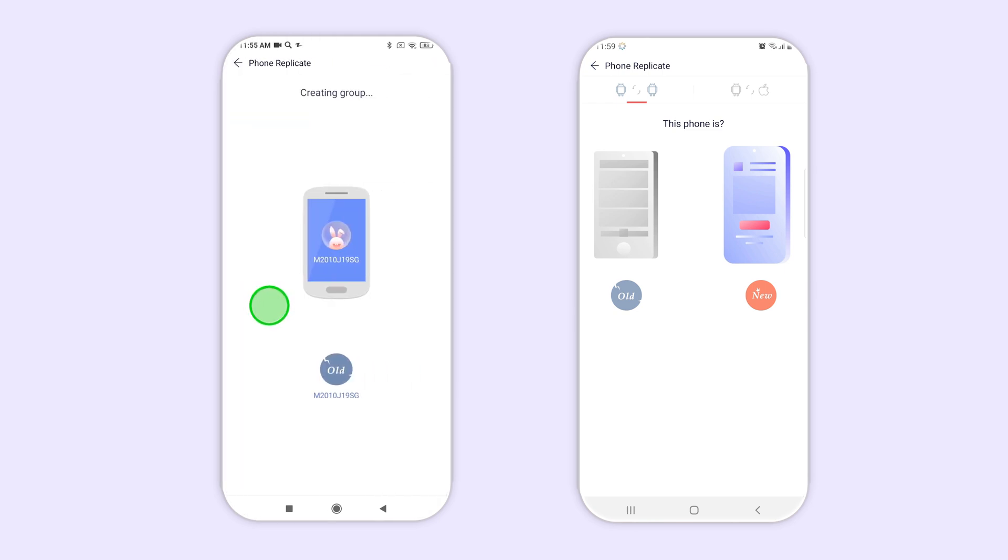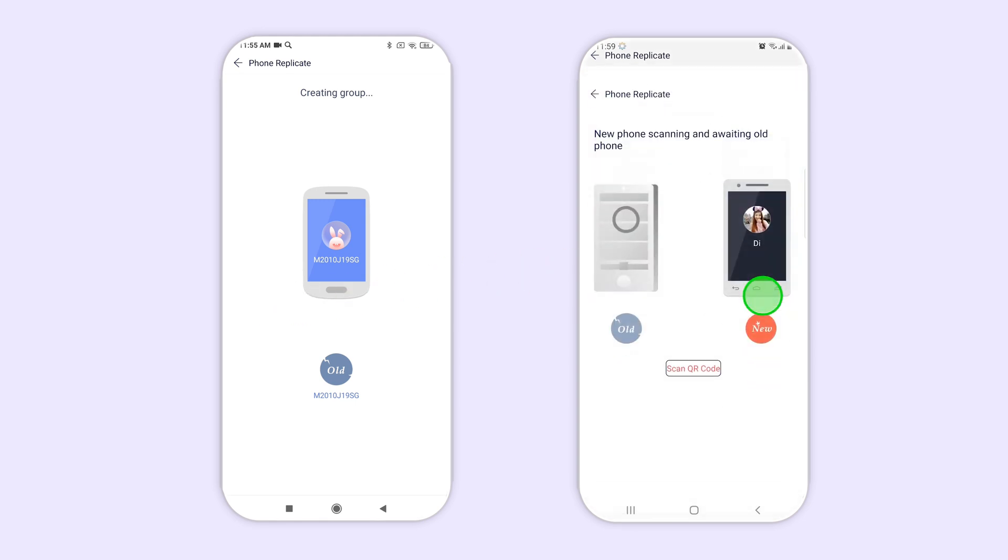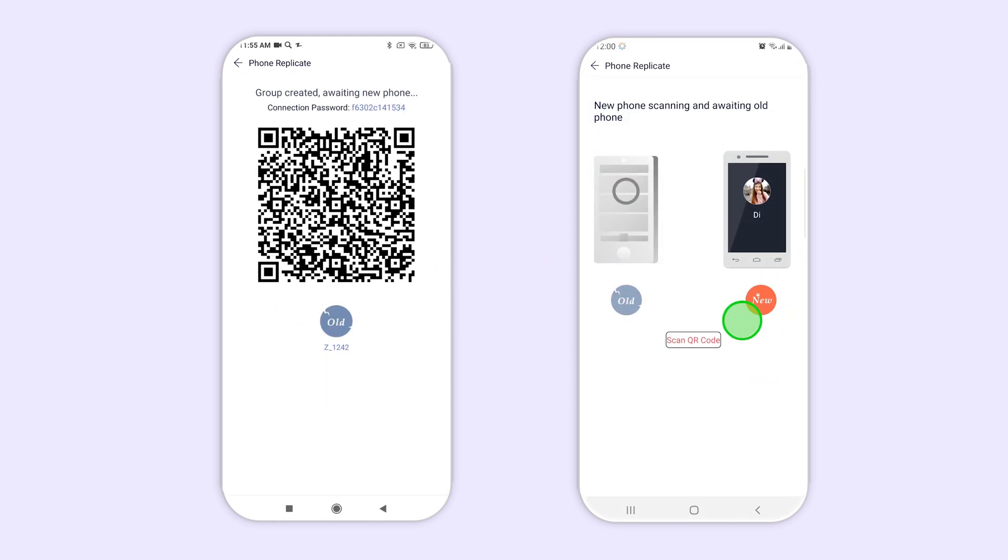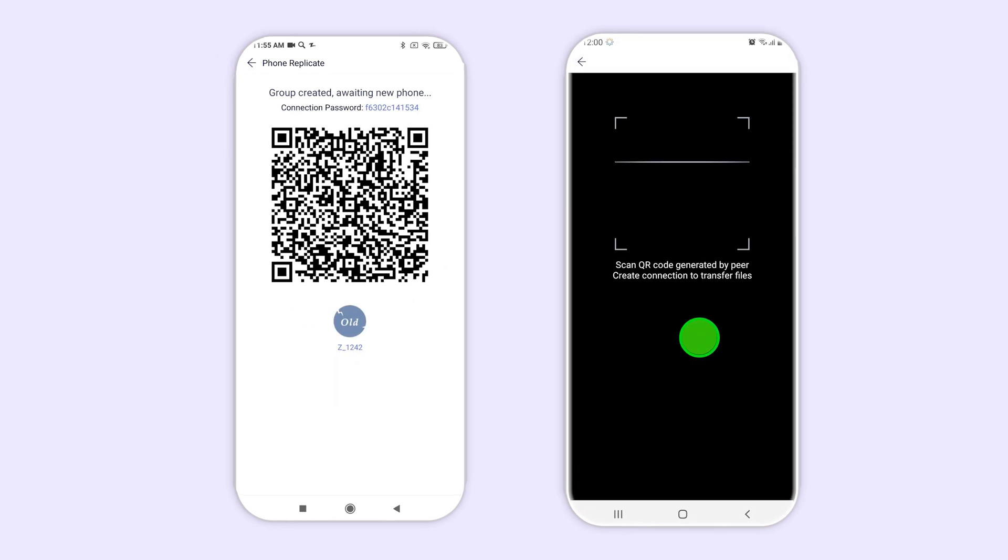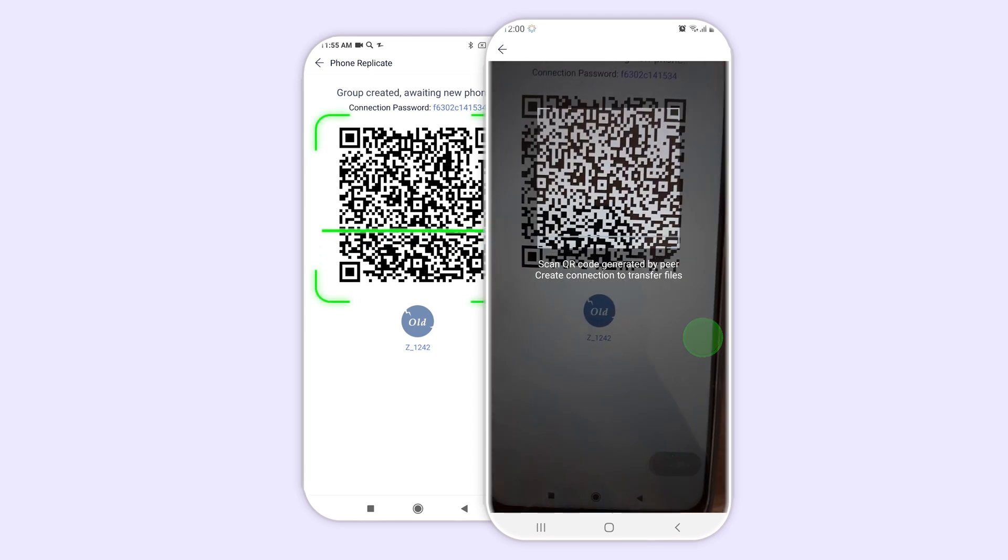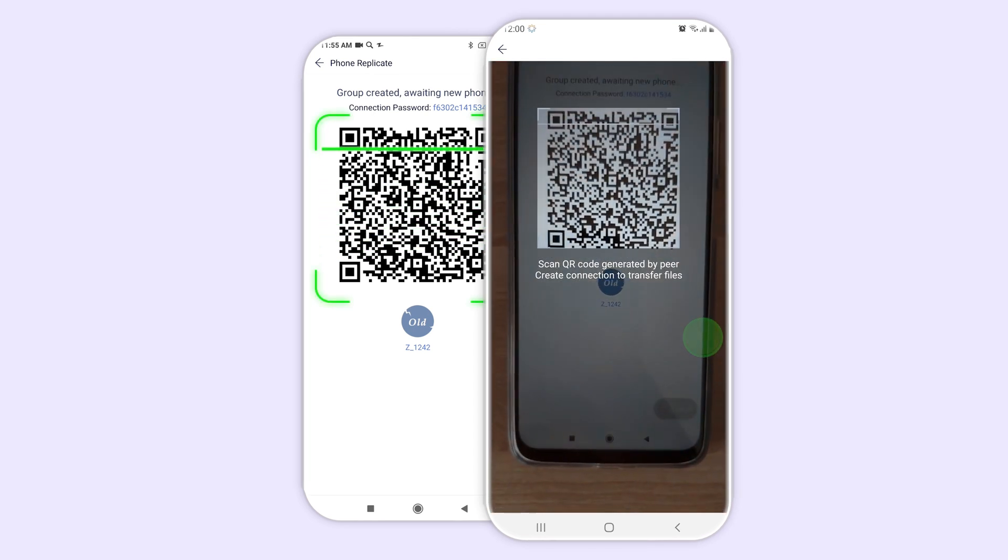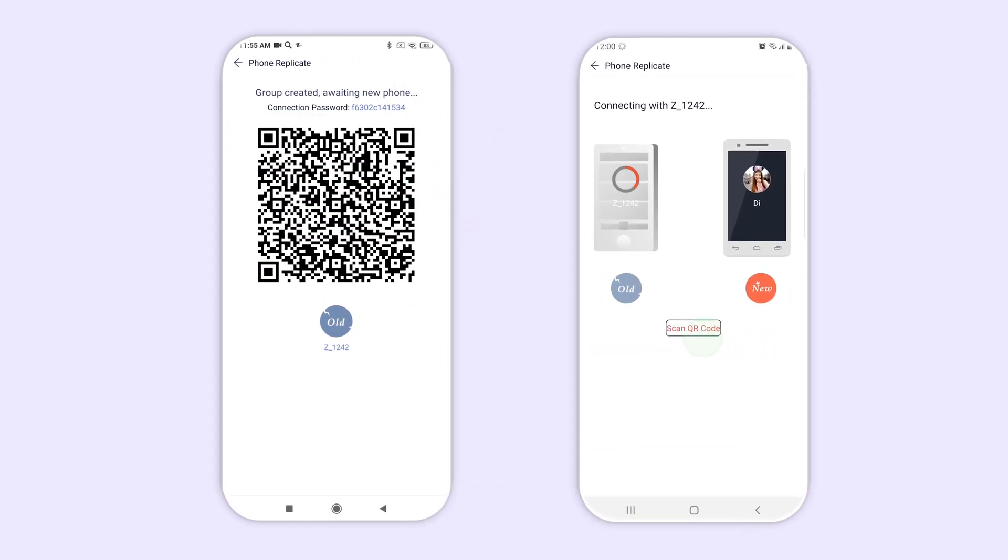Then, on the device you wish to save the backup to or download the files onto, select new device, then scan the QR code that appears on the other device and click on connect.